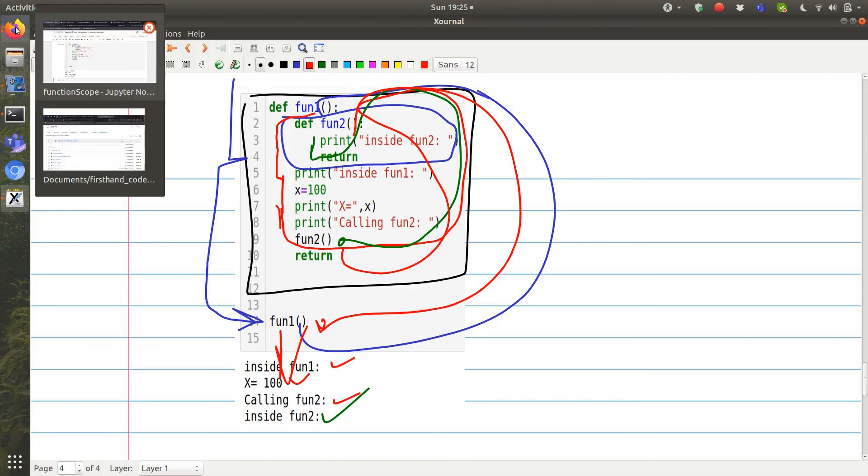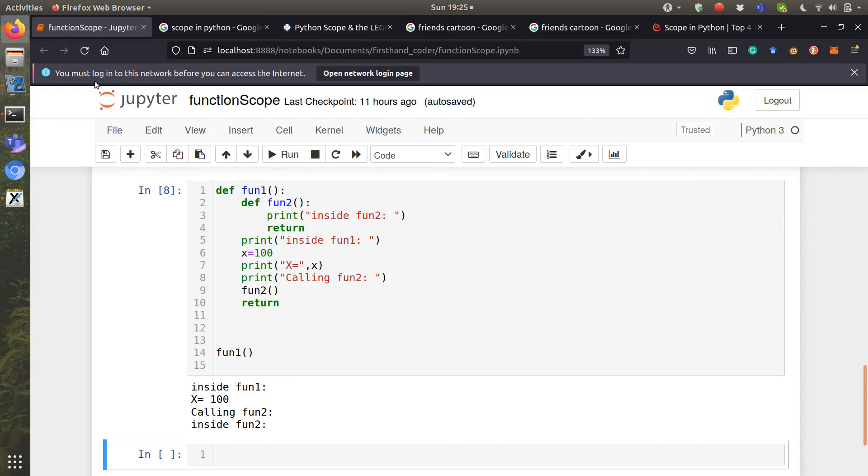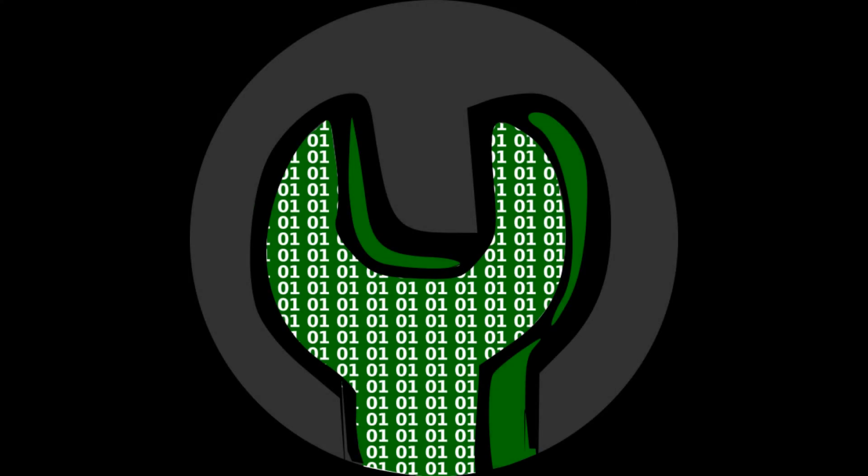So you can see that even a function is having a local scope if it is embedded inside another function. Thank you for watching and see you next time.